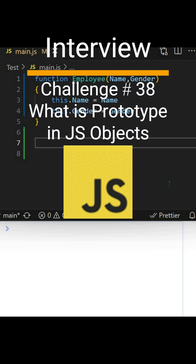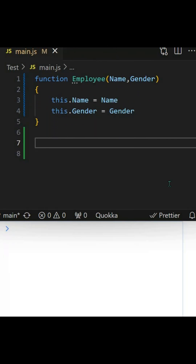You may face this question in your next interview. So what is prototype in JavaScript? Prototype is a mechanism by which you can share common properties and methods among different objects.